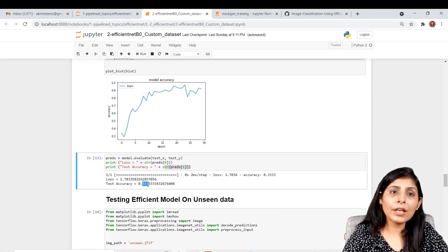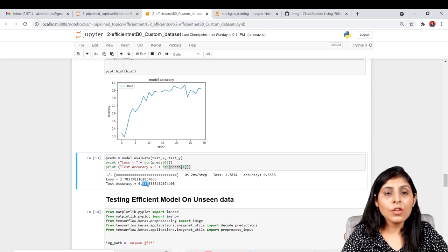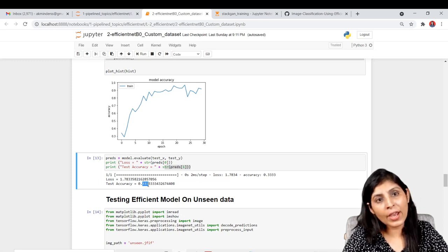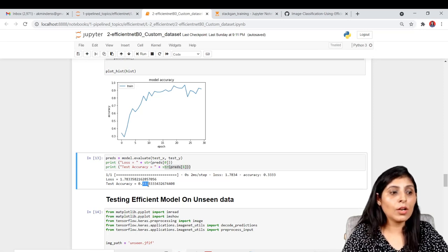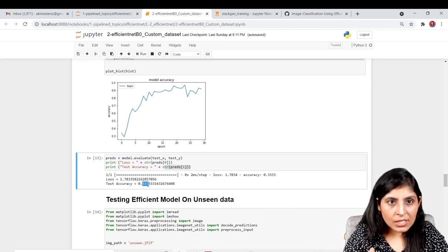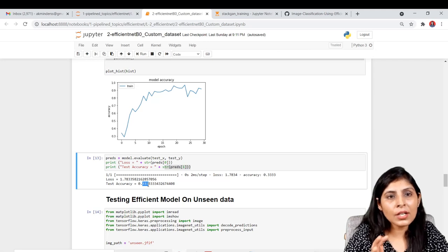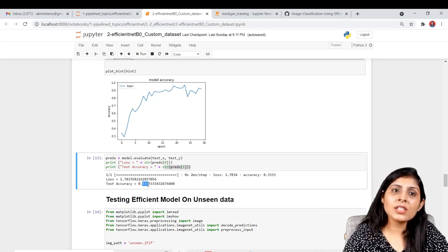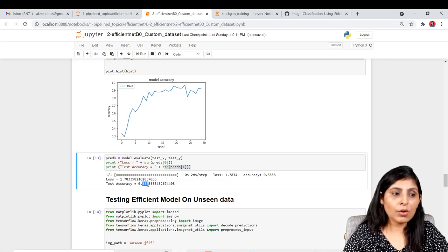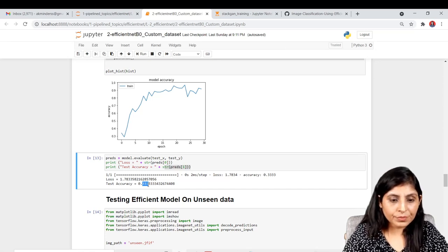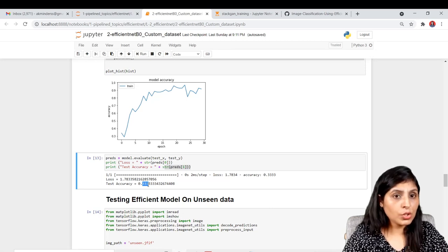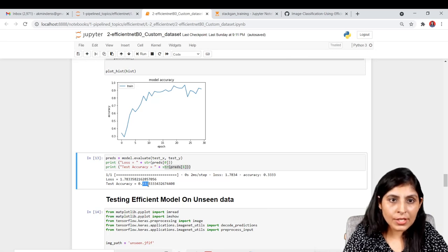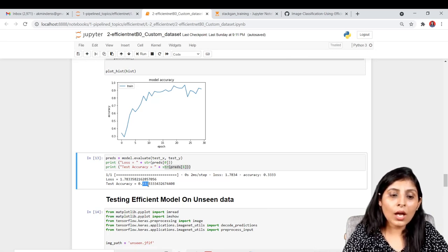This is a clear case of overfitting because our dataset is very small. The algorithm is memorizing the training data instead of learning from it, which is why it gives 91% on training but only 33% on test data. To solve this, you can perform data augmentation to increase the number of training samples.